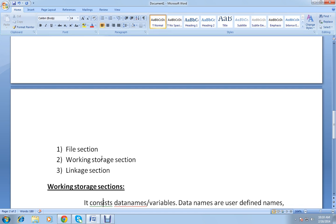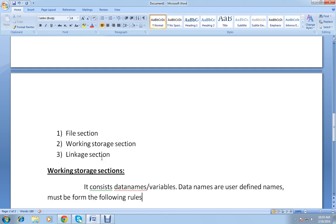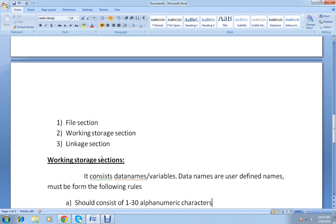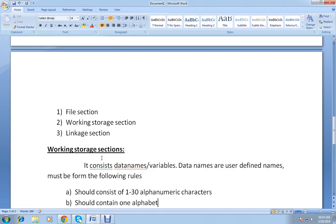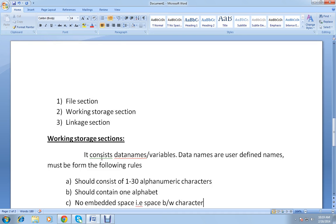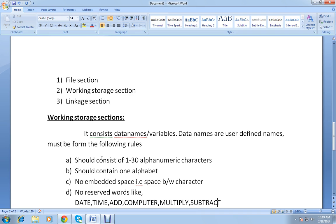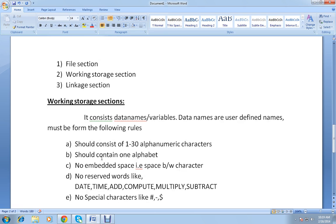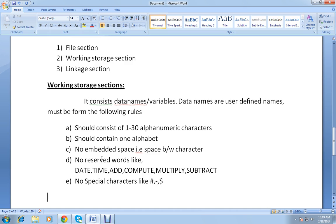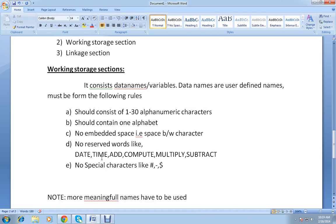The working storage section consists of data names or variables, which are user-defined names. These must follow certain rules: they should consist of 1 to 30 alphanumeric characters, contain at least one alphabet, have no embedded spaces, no reserved words like DATE, TIME, ADD, COMPUTE, MULTIPLY, SUBTRACT, and no special characters like dollar, hyphen, or hash.